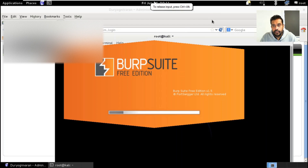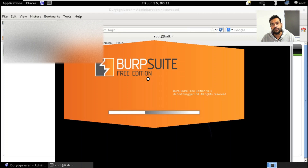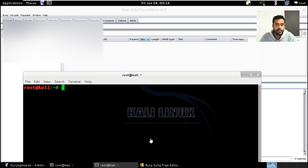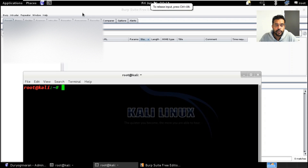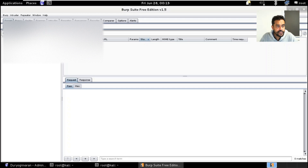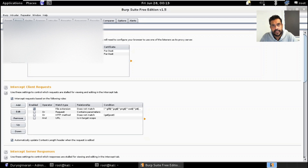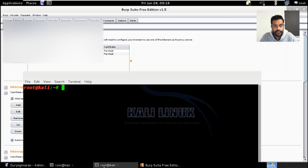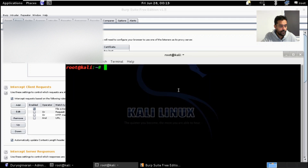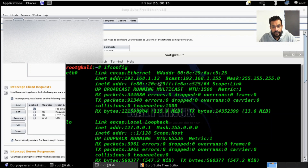My Burp Suite has started. Let's see how to configure it and retrieve the session. As you can see, Burp Suite is loaded up. It's a proxy server installed by default in all Kali versions. If you go to Proxy and then Options, you can configure the proxy settings. In my case, 127.0.0.1 port 8080 is the proxy setting. My IP address is 192.168.1.12.